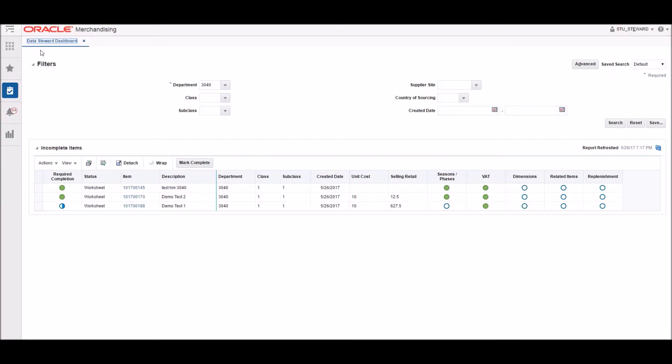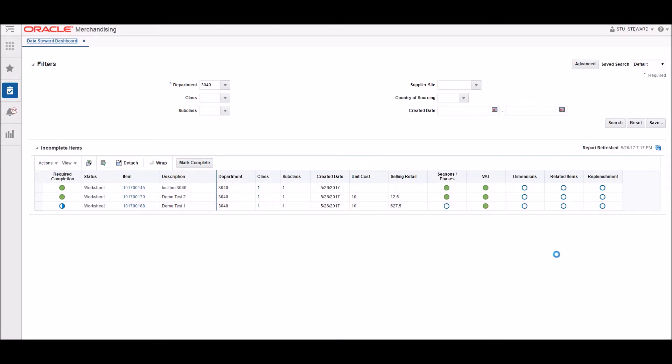Let's take a look at the RMS system now and see how item induction works. Here you can see the Data Steward dashboard where RMS makes it easy to track progress all in one place. This is where the Data Steward can see all items and their corresponding level of completeness.